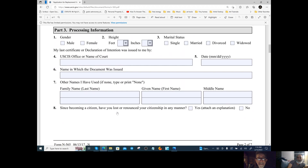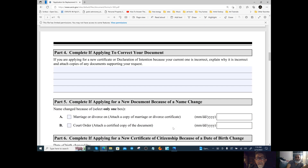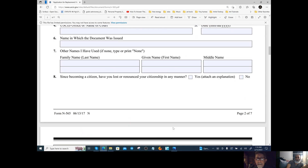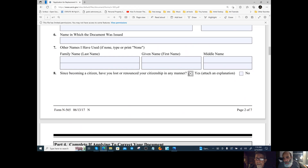Since becoming a citizen, have you lost or renounced your citizenship in any manner? We answered yes and added an attachment with an explanation, because it's sort of a renouncing — but it's yes and no.